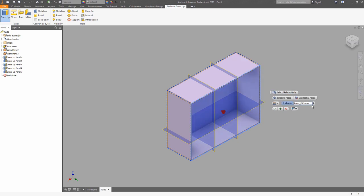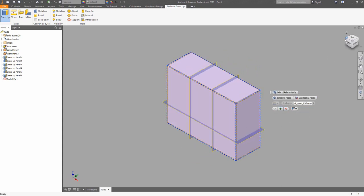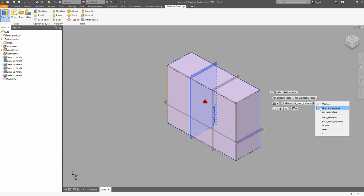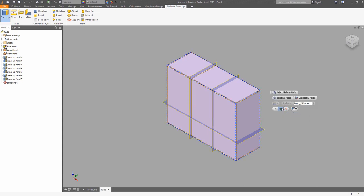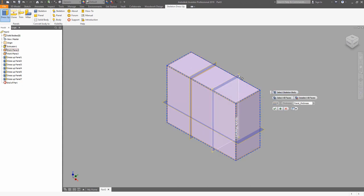Now we can use a parameter to define the thickness of the back plate. The work planes can be used to make the panels too. Select the work planes and choose the panel thickness value. Again, select the skeleton body, the work plane, and the panel thickness value, then switch the offset position to the middle.